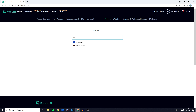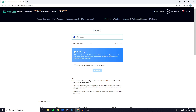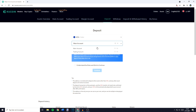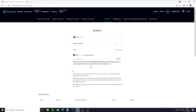In this case that's Cardano. You'll then have to select the account you want to deposit to — for me that will be the main account, but you can also select your trading account. Once you have selected the coin and the account, you'll see your address right here. Copy it by clicking on the two papers icon.